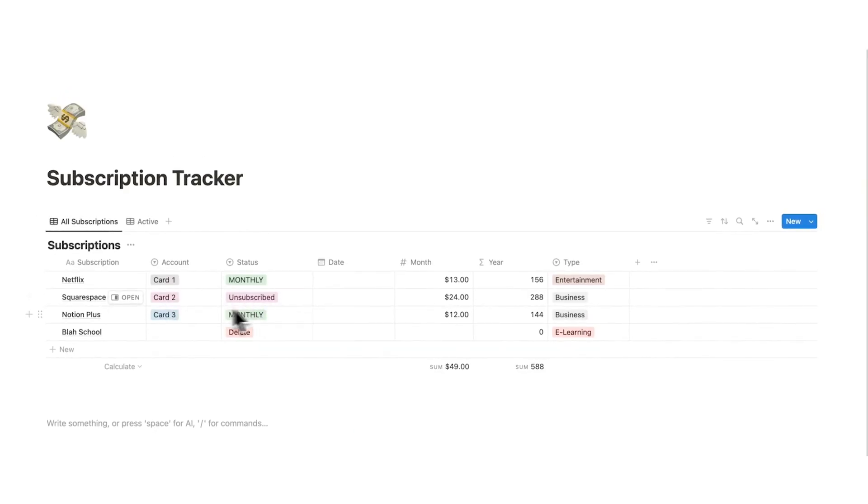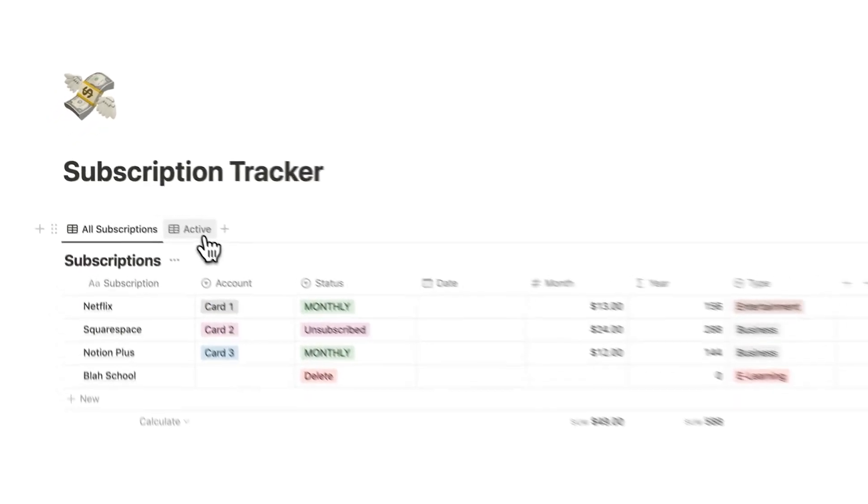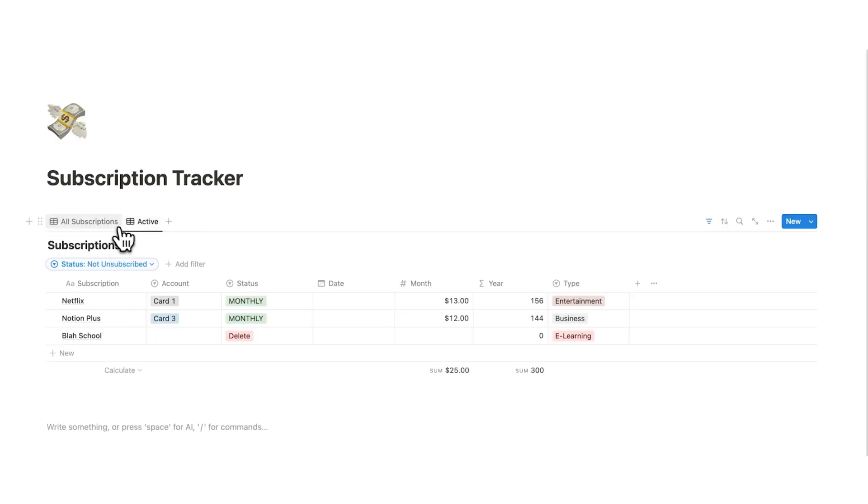You might be thinking, why don't I just delete this? But it's because we want to see this in the future. We want to know what were we subscribed to, and how much did it cost. So by having these two options, we can see that.